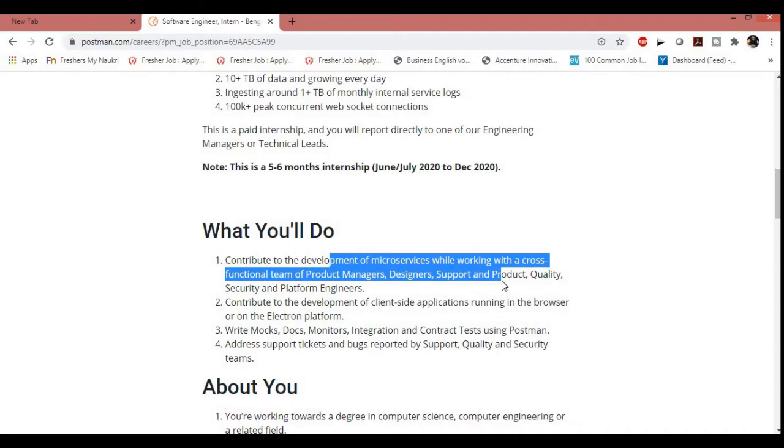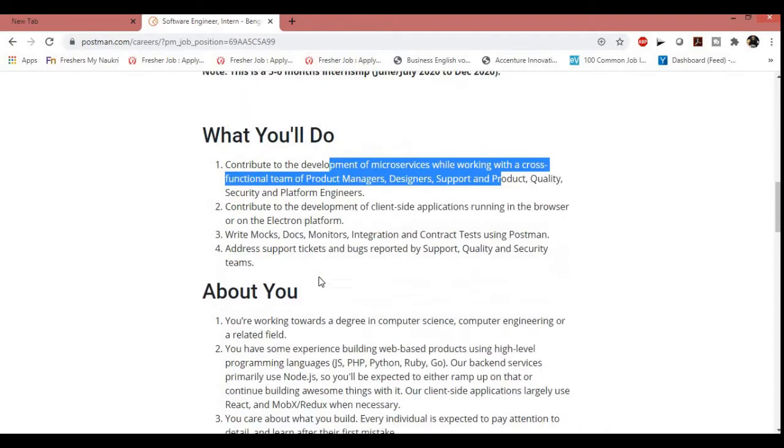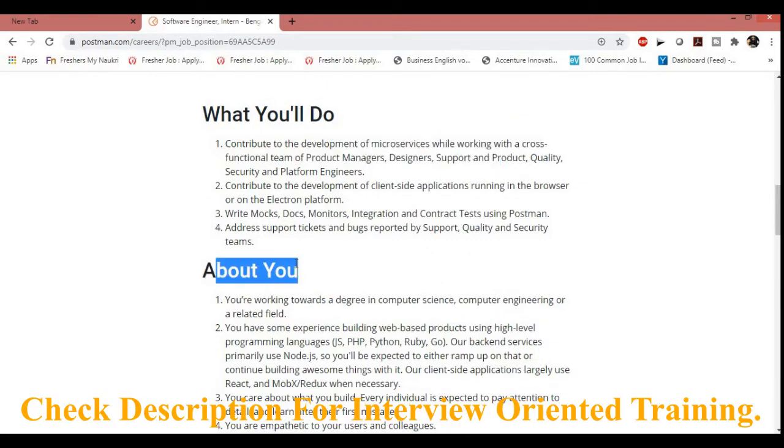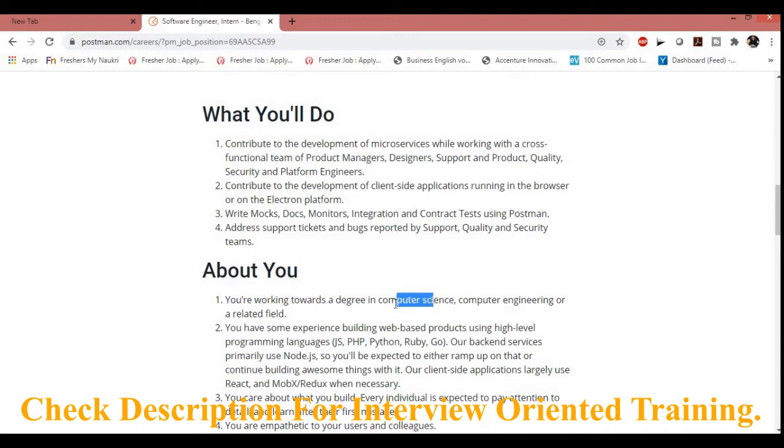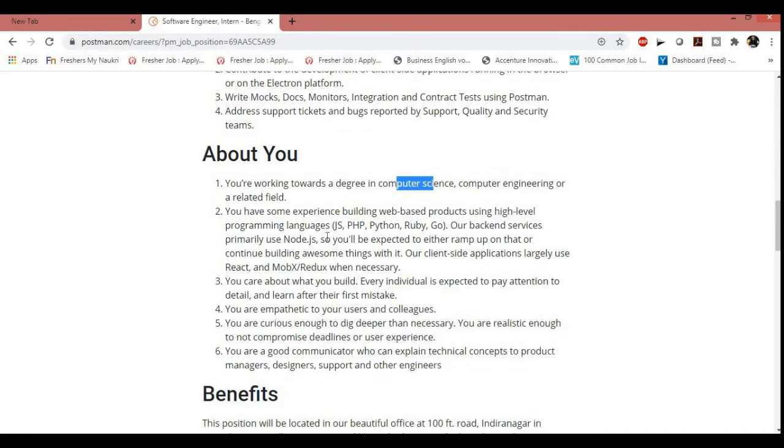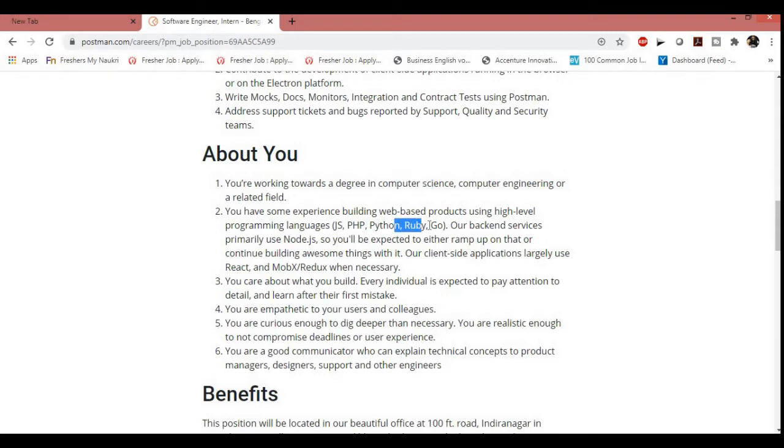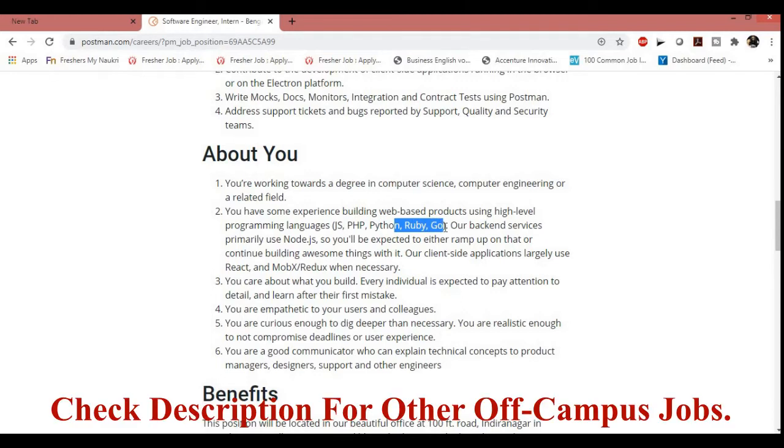So what they want from you: you are working towards a degree in computer science. That means you must have IT background. That means Computer Science, CSE, CSIT, and EC, etc. That means mechanical, electrical, or you can say civil guys cannot apply for this role. After that, you have experience building web-based products using high-level programming languages like JavaScript, PHP, Ruby, Python, etc. That means if you are only proficient with Java, you will not be able to apply for this role.